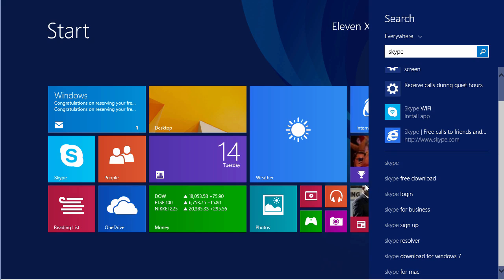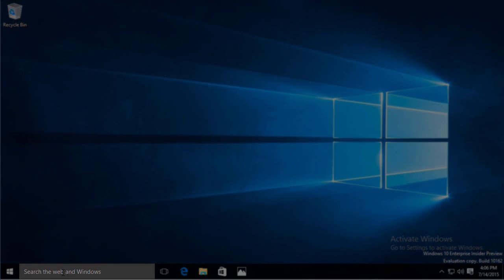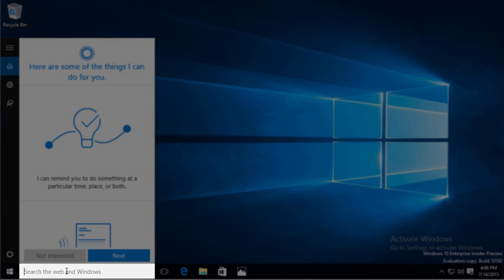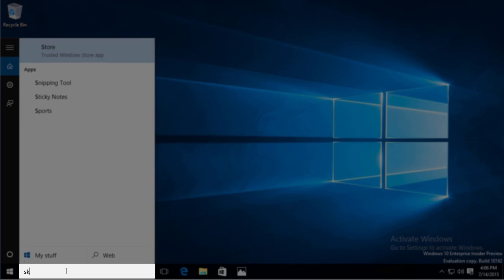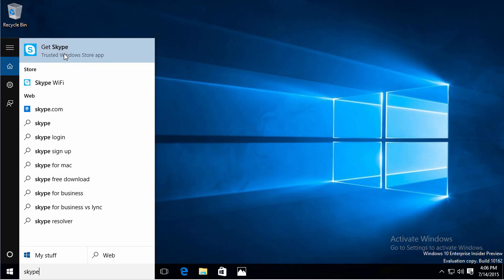Windows 10 is closer to the same behavior as Windows 8. Go over to Windows 10, and I can search the web and Windows. I'll just start searching for Skype again. There's Skype telling me to get it from the Windows Store.